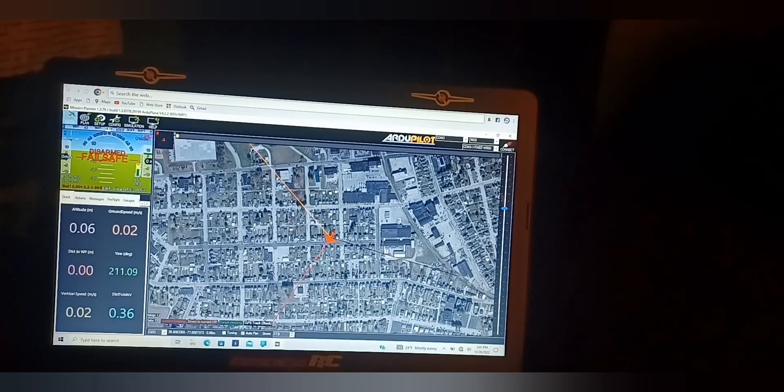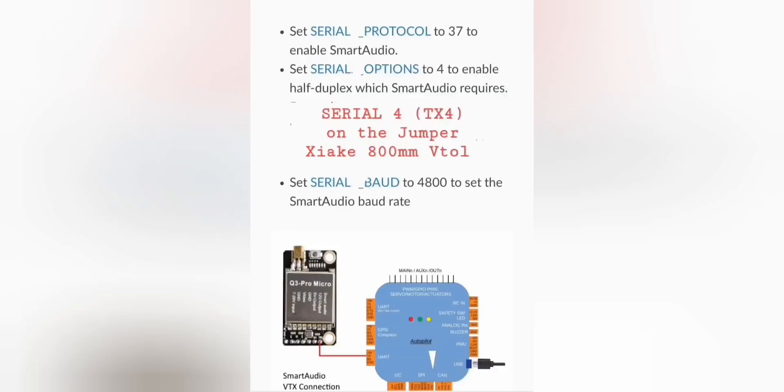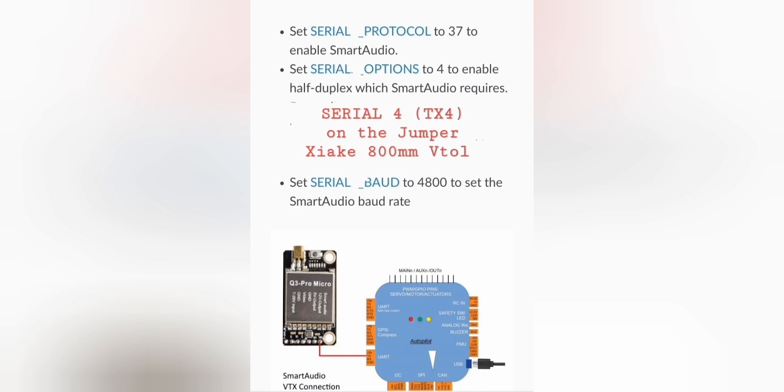I'm using the TBS Unify Pro 1000 milliwatt VTX. Remember, in the menu of the VTX, make sure you have it set to smart audio, as well as setting the RC channel up to number 94 RC options in the mission planner. Make sure that channel can carry six positions to cover the full spectrum of your VTX power, and remember to assign it to the slider in the mixers tab of your model in your transmitter. You should be good to go.